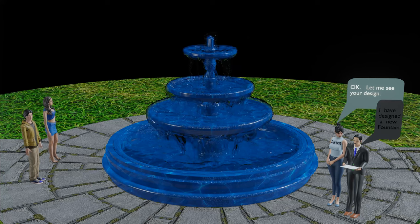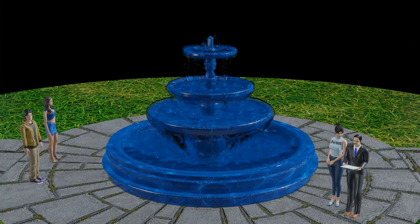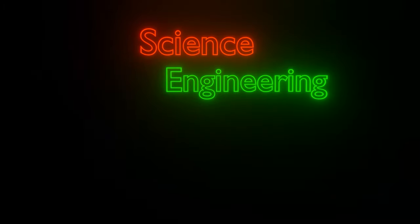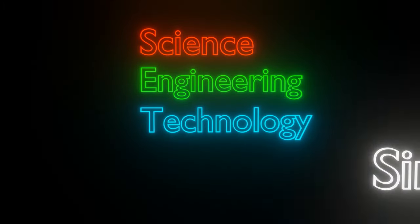Let us discuss the fountain designed by Nikola Tesla. Welcome to my channel, Science, Engineering, Technology, Simplified.